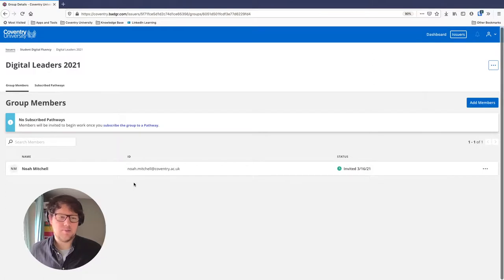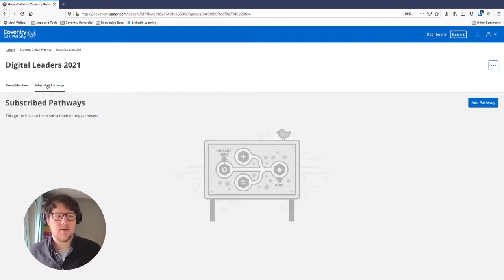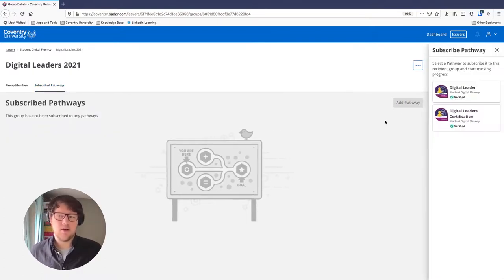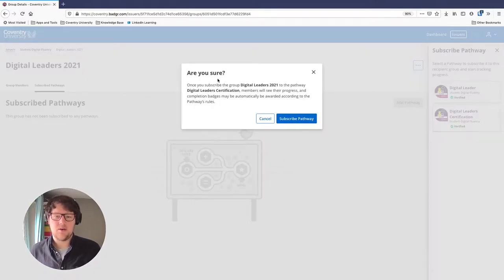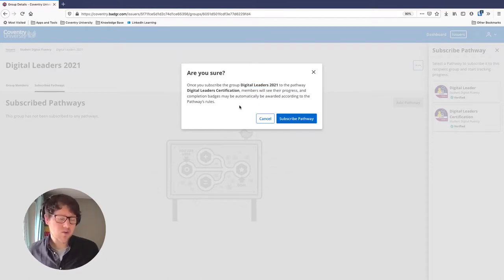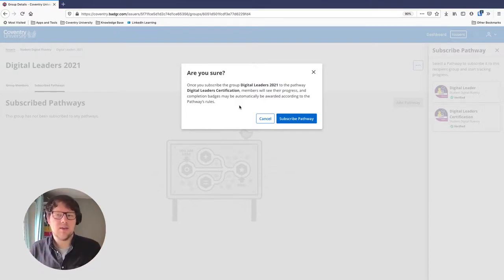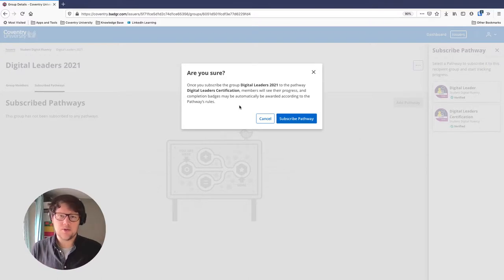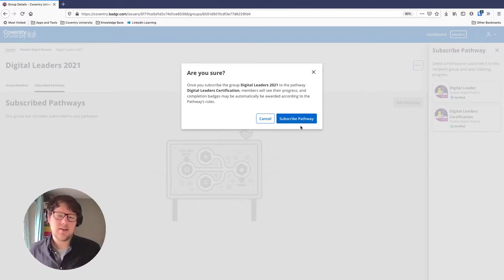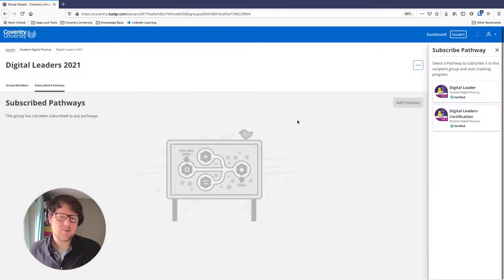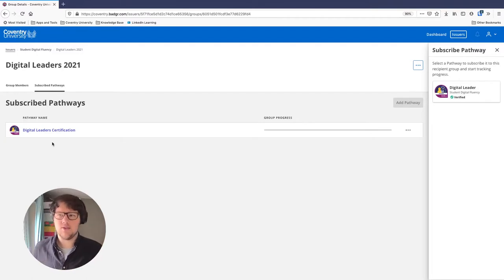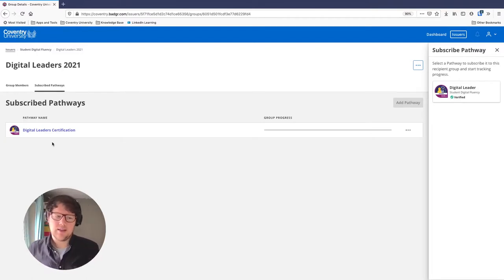Everyone in this group will be part of the same cohort. Next to 'Group Members,' there's also 'Subscribed Pathways,' where I can add the Digital Leader Certification pathway we created. Everyone in my group is now subscribed to this pathway. This works similarly to LinkedIn Learning — available to those at our institution — where you can subscribe to a learning pathway and LinkedIn gathers the courses in order. A group can also be subscribed to more than one pathway.